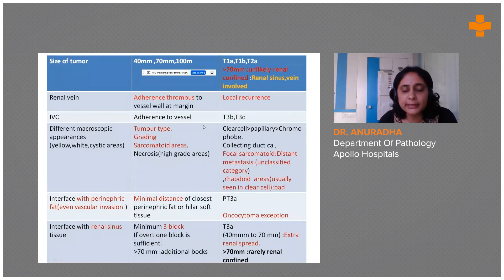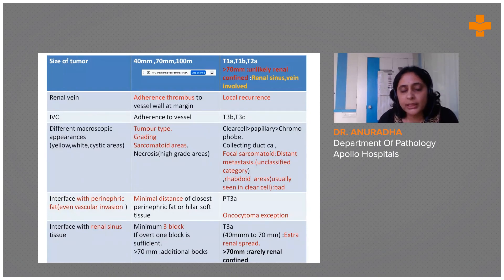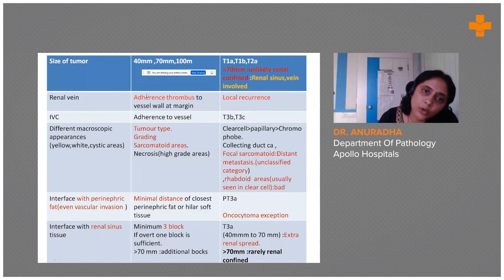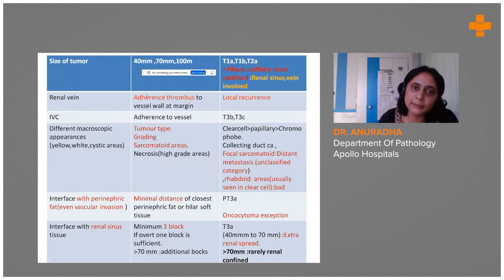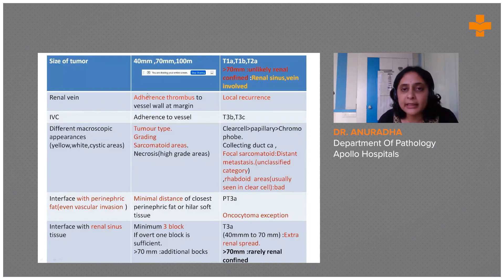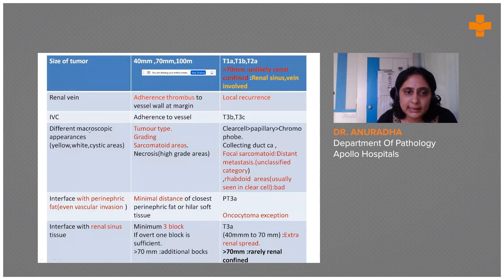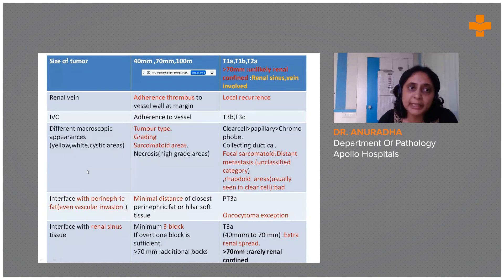Whatever grossing we are doing is translated into the core data items and non-core data items we put in our protocol reporting, and that in turn influences the patient's prognosis. These are the core data items students should bear in mind when grossing.